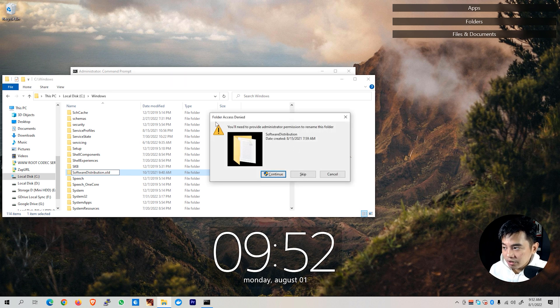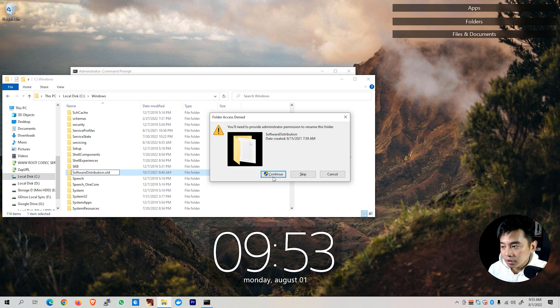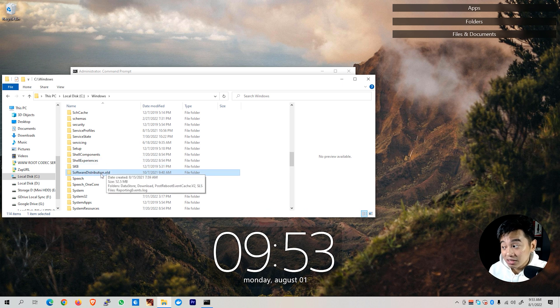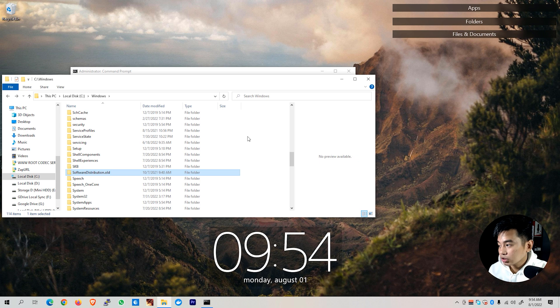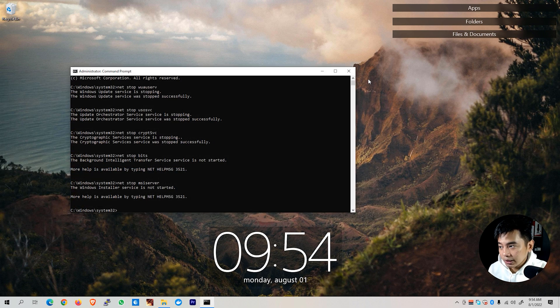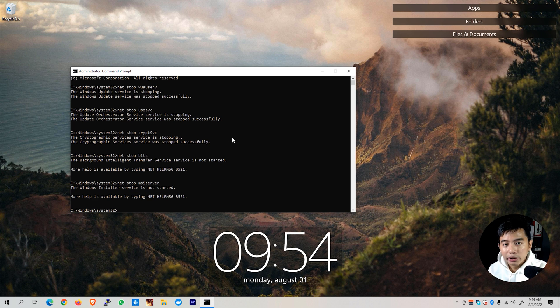You'll be prompted with folder access denied as this is a system folder. Make sure you are on an administrator account. Click on the continue button and it will allow you to rename that folder. After we were able to rename the software distribution folder to .old, we can now close this window and go back to our command prompt.